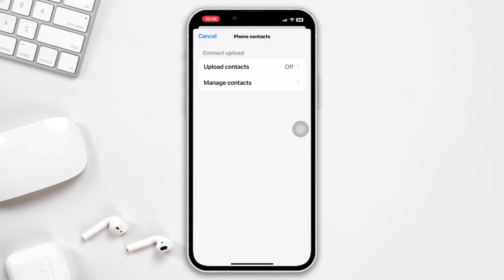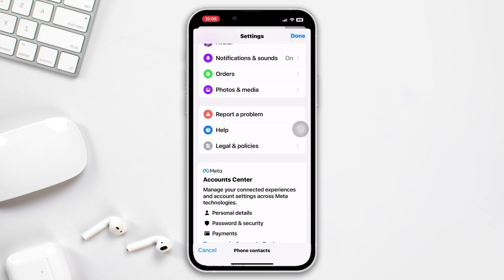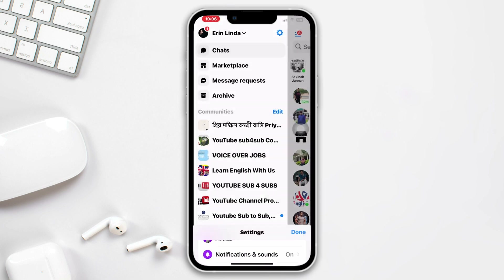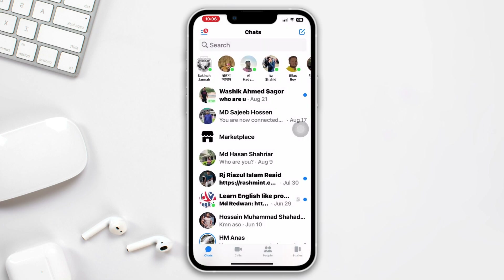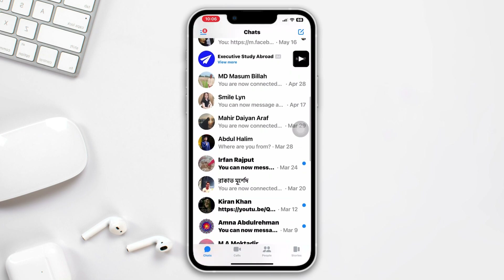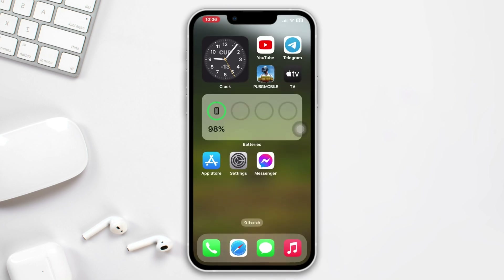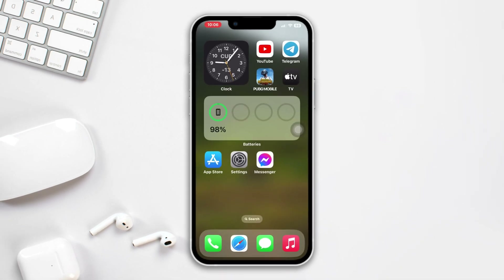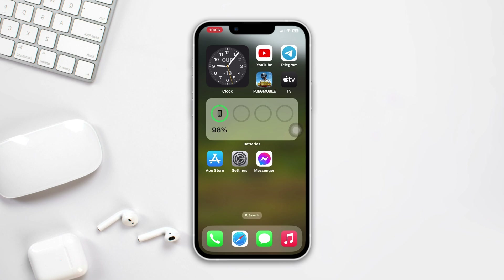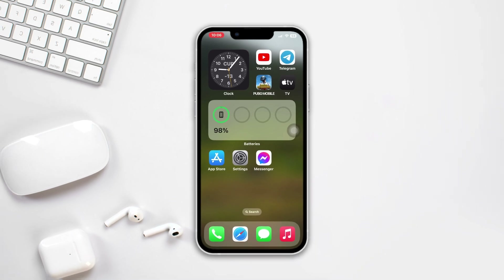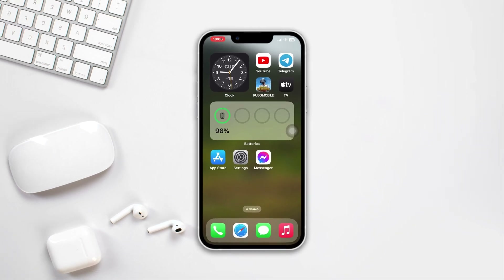That's the method to hide suggested contacts on Messenger. If you found this video helpful, consider giving it a thumbs up and subscribing to our channel for more content. Thank you for watching.